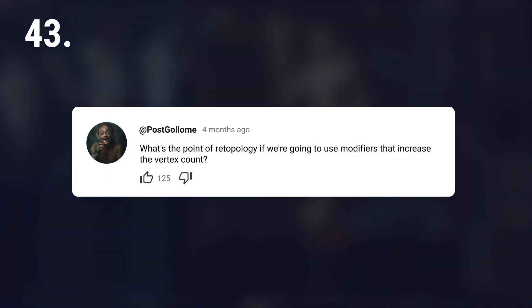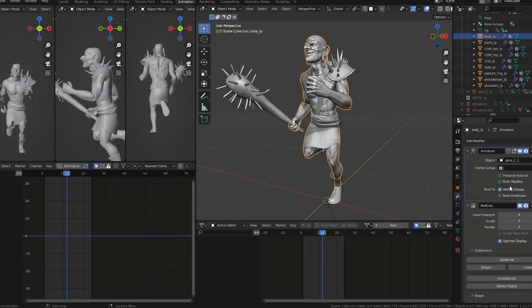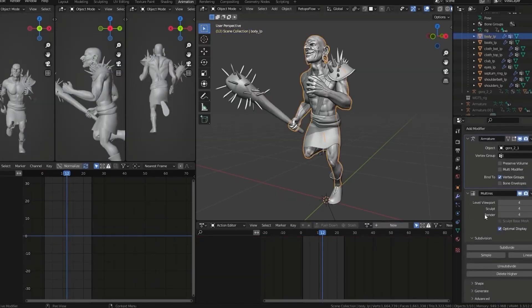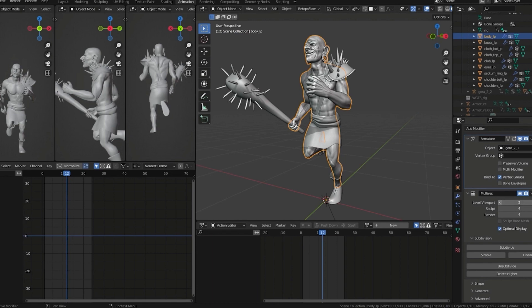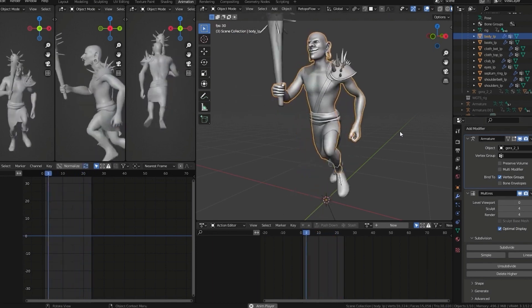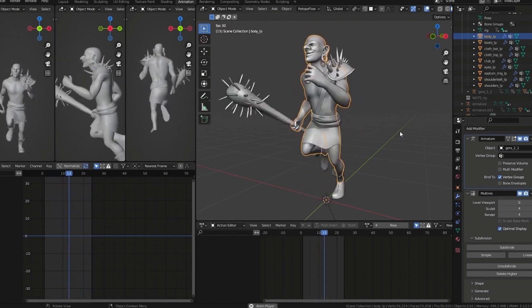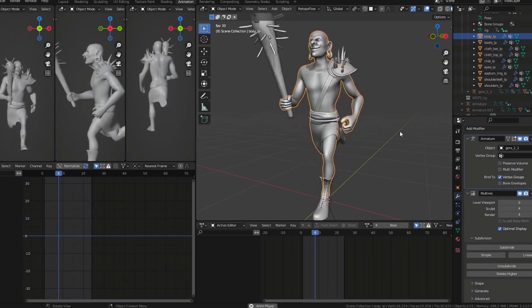But what's the point of retopology if you're going to use modifiers that increase the vertex count? Good question. A mesh with 1 million polies is more performant if the 1 million polies are created through a modifier. It's about control. With a retopologized model, you can, for example, animate with fewer points for speed and then add more for better visuals for rendering.